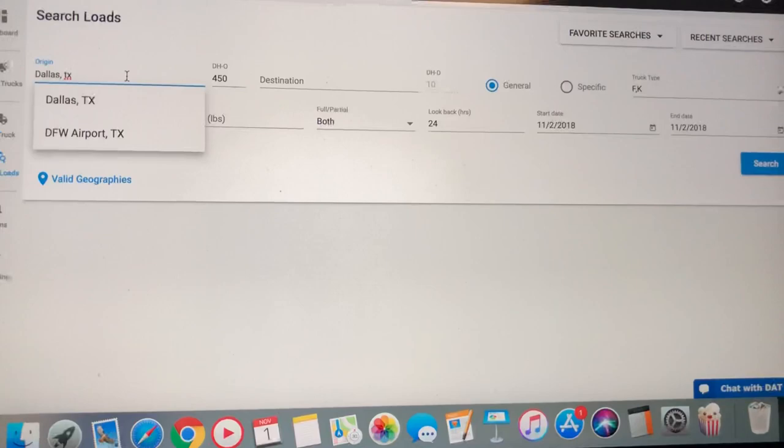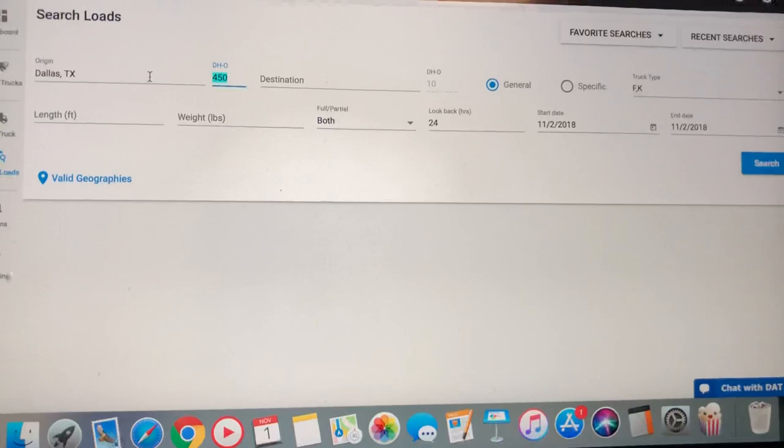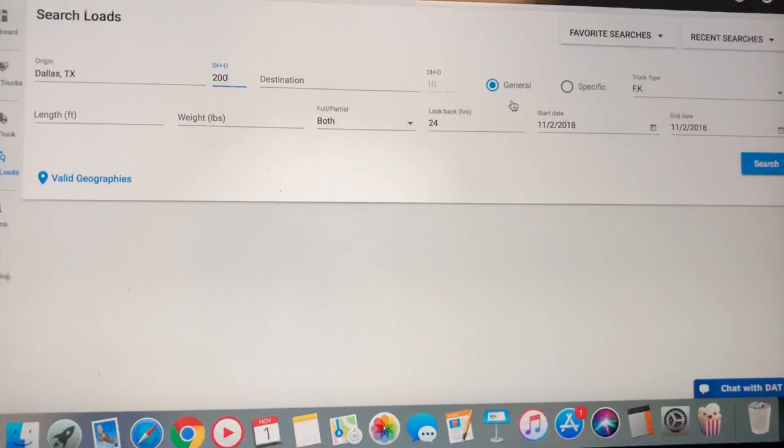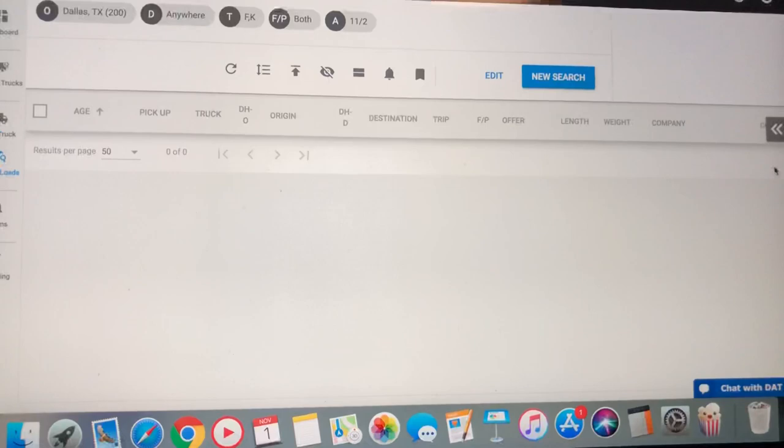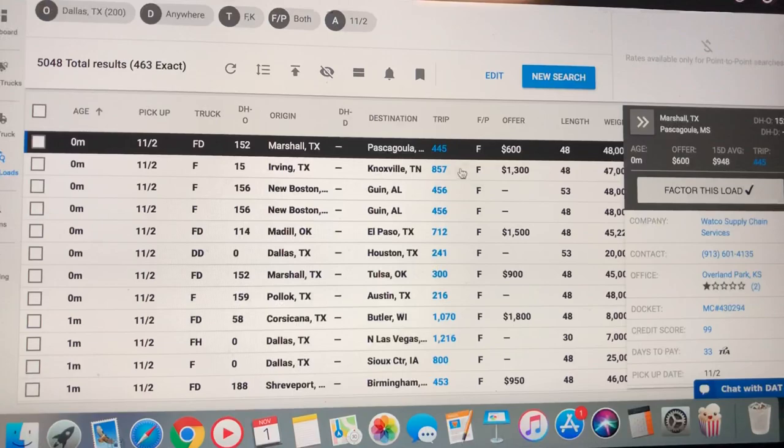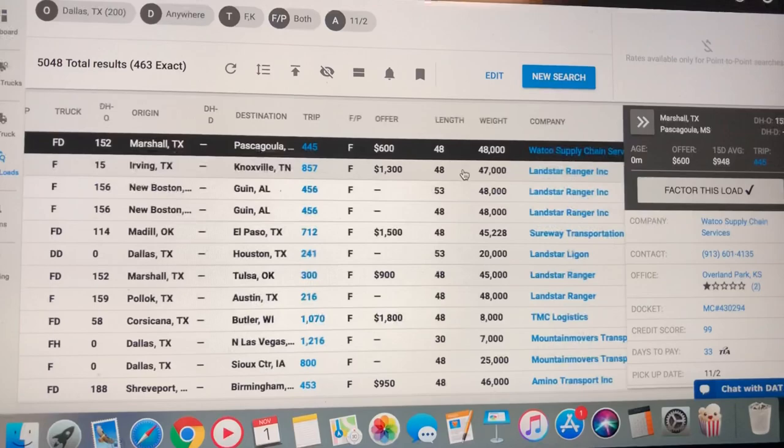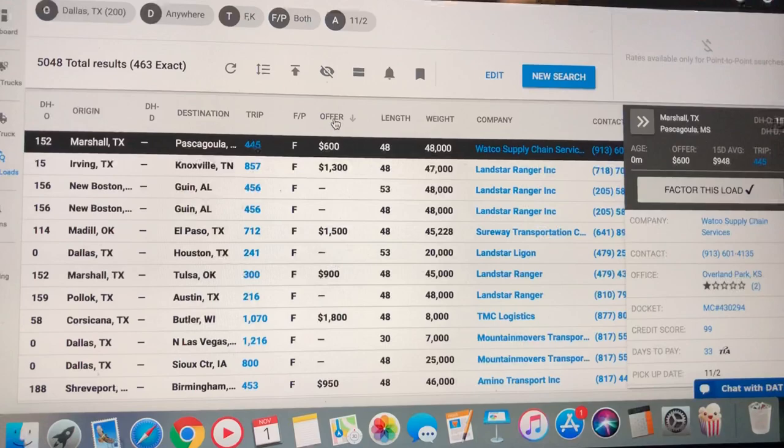Let's get at it. Dallas, Texas. I'm going to still use the same. Flatbed's a little different. Let's go 200 mile deadhead to find a load. Let's check it out, see what's going on right here. Right now, 463 exact loads in the Dallas market. Let's see what's on the offering block.